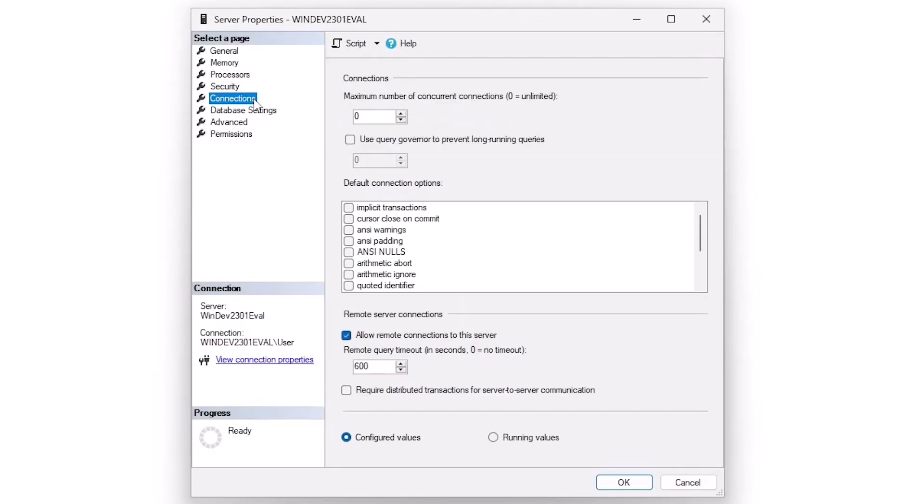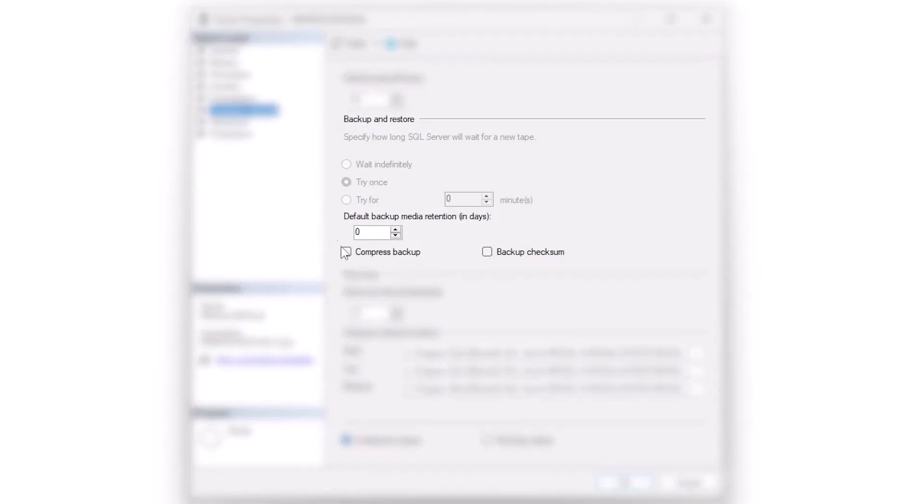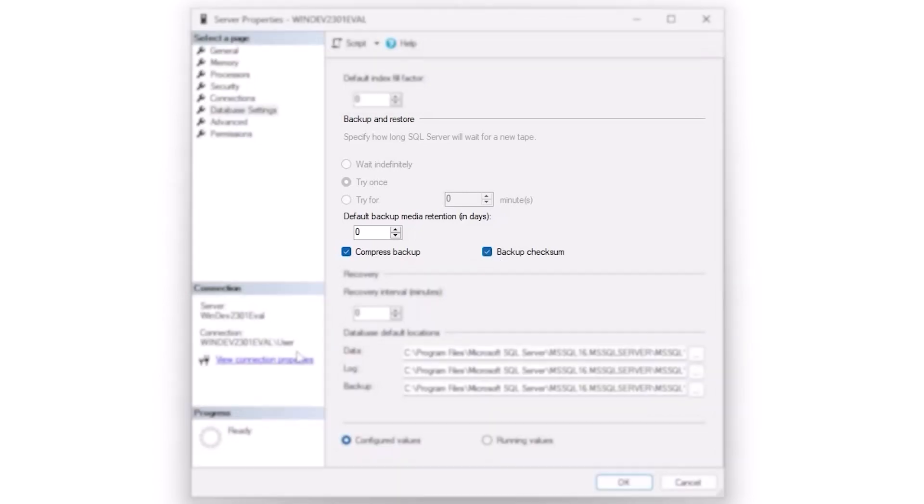The next step is connections. I usually don't touch anything on this screen. Database settings, default index fill factor is available to us. I wouldn't touch it here. I would instead have individual indexes with their appropriate fill factors. Now I will definitely compress backups and set backup checksums. You're going to want those in almost every case.